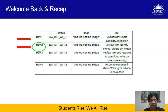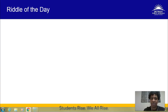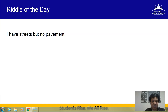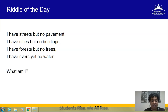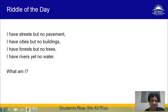Yesterday we did a riddle — I hope you tried it out on a few people and got some stumped. Today's riddle is: I have streets but no pavement, I have cities but no buildings, I have forests but no trees, I have rivers yet no water. I'm going to give you a little time to pause the video, engage people around you, or just pause and wait for the answer. I encourage you not to Google it — it's so satisfying to figure it out without Google. Put some heads together and get that brain fired up.